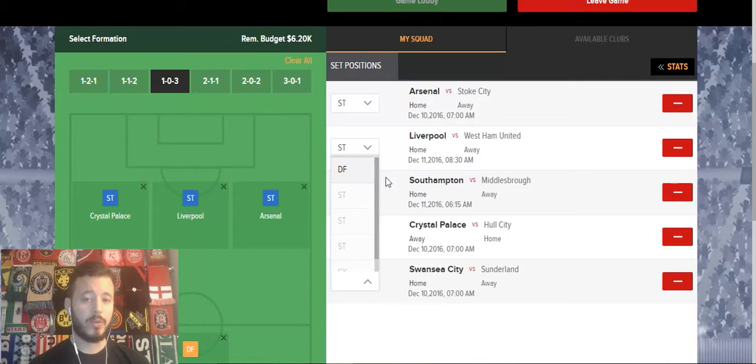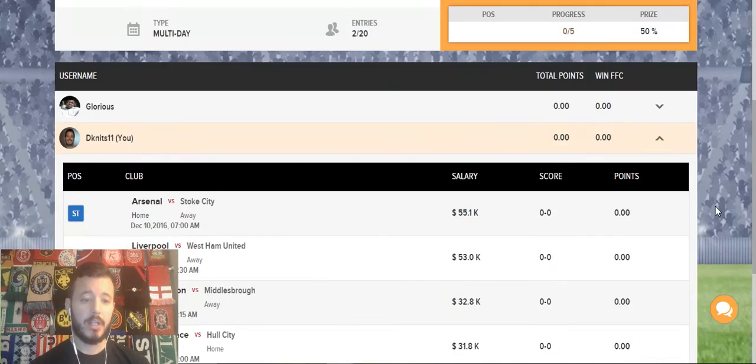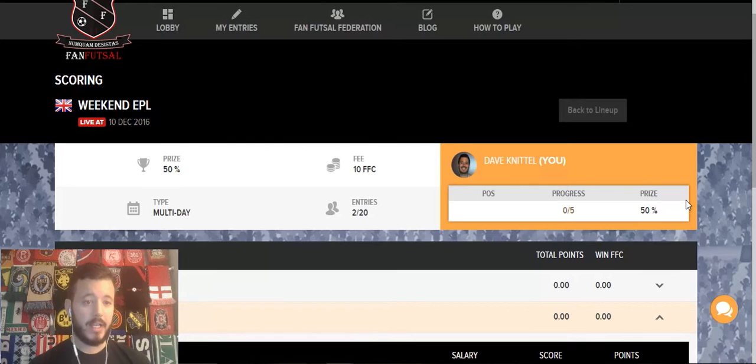Once we make our final selection, you'll notice the game lobby button changes from that darker shade of green to a brighter shade of green and is now eligible to be clicked. Once that happens, we know our lineup has saved. We can double check by clicking here and making sure all the clubs are listed in the correct positions. Then you can wait for the games to take place this upcoming weekend and follow along.